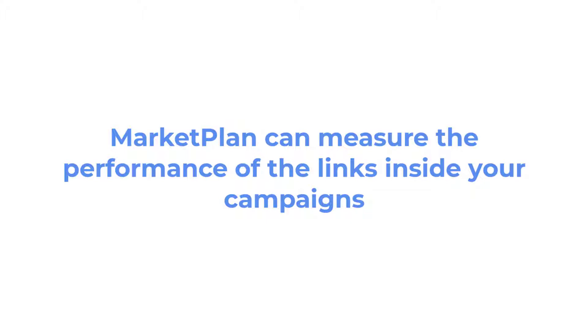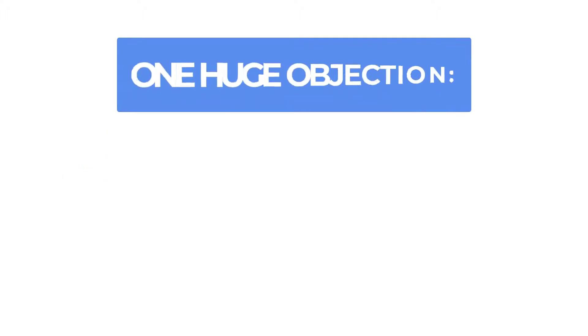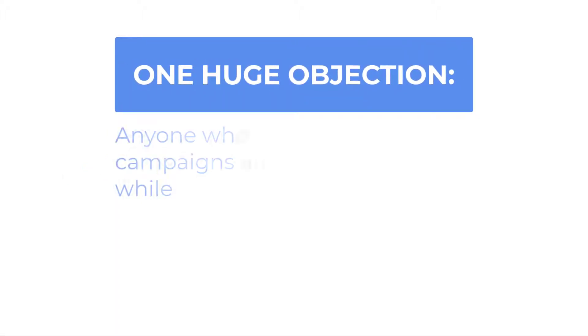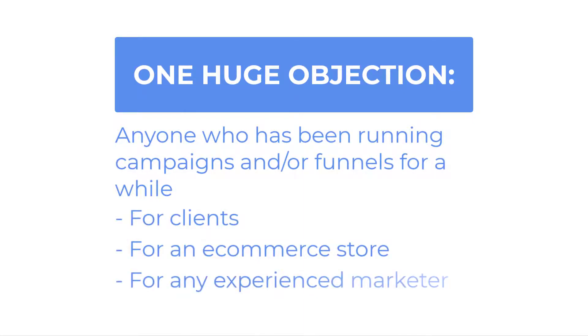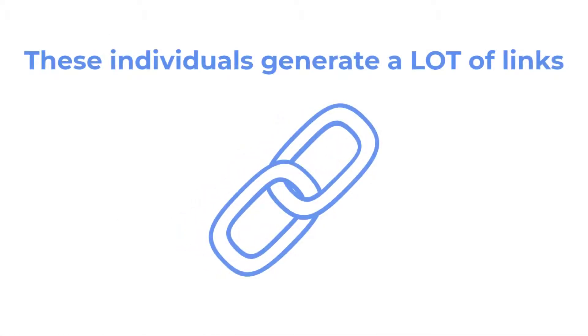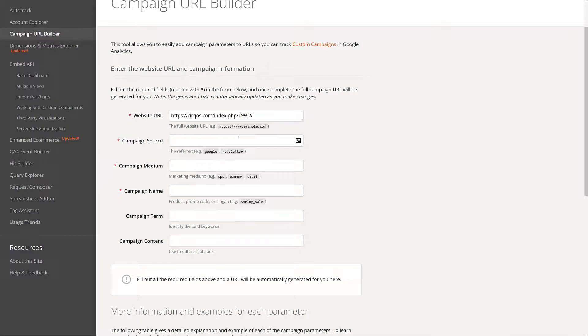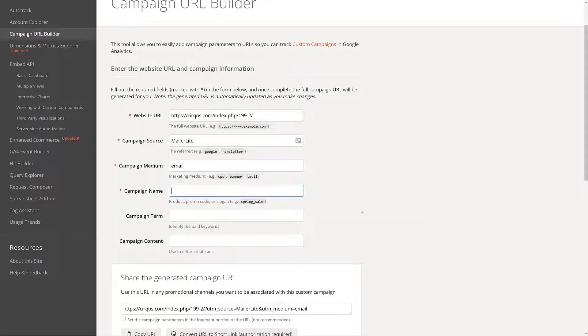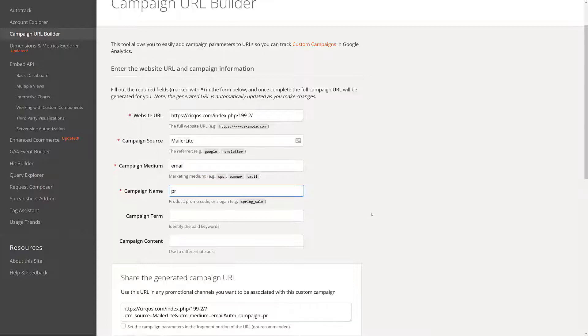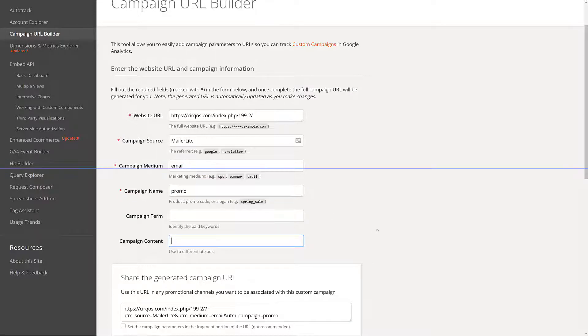And as great as that is, there's one huge objection, and that is for anyone who's been running campaigns or funnels for a while, whether it be for clients or for an e-commerce store or any experienced marketer, they know that they generate a lot of links. Are we saying that you have to go through and painstakingly associate every single one of your existing links, which could be in the hundreds or thousands, now to MarketPlan just to track your campaigns?